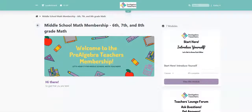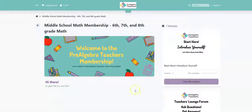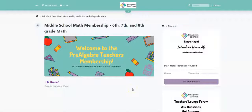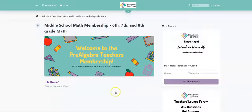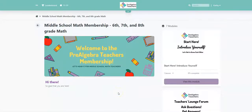That is a quick sneak peek inside of the Pre-Algebra Teachers Lesson Plan membership. I cannot wait to see you inside so that you can utilize all of our materials and save hours in lesson planning while you keep your students engaged and learning all the math that they need to. Talk to you soon. Bye.